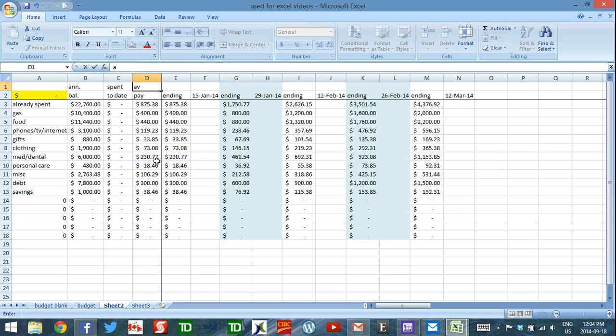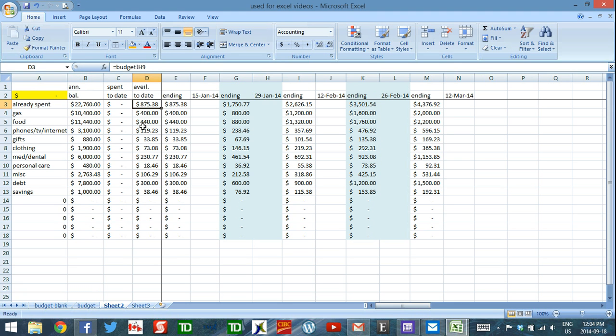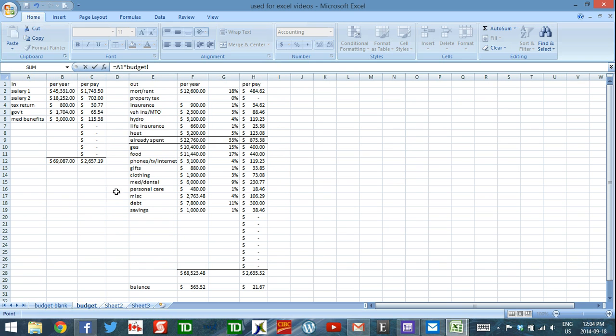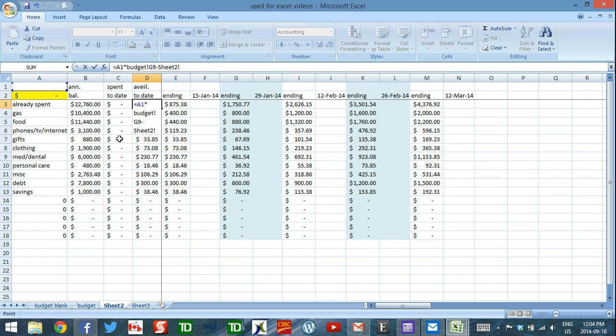So instead of calling it per pay, I'm actually going to call it available to date. And instead of this formula, the new formula is going to be equals the total that's come in so far times the percentage for that category minus the total I've spent so far. So if I go back to this one now, the total I've spent so far is going to be what's in this cell, C3. So I'm going to just type in C3.